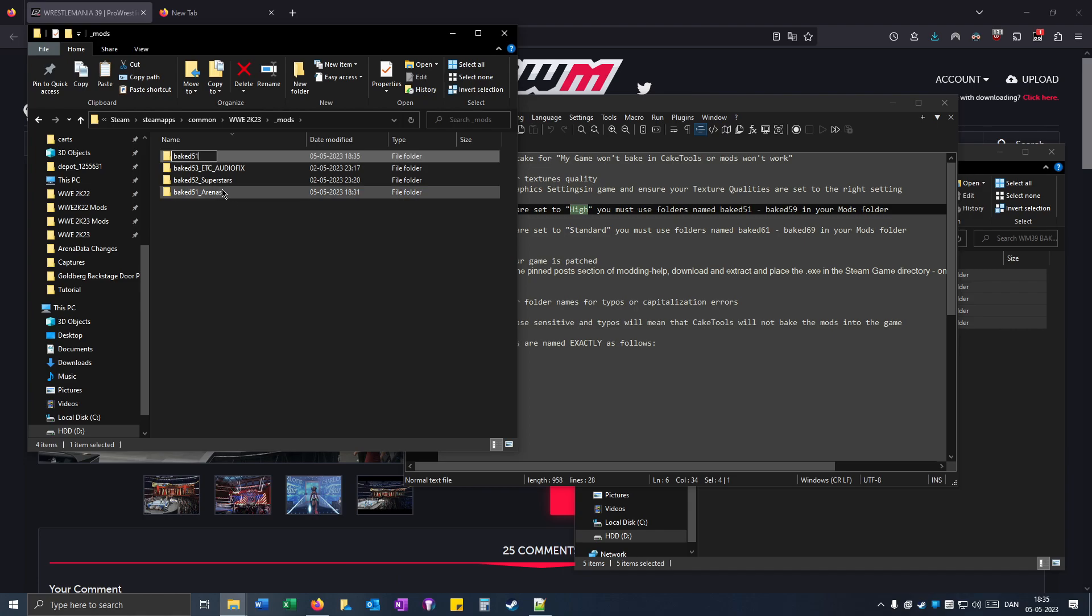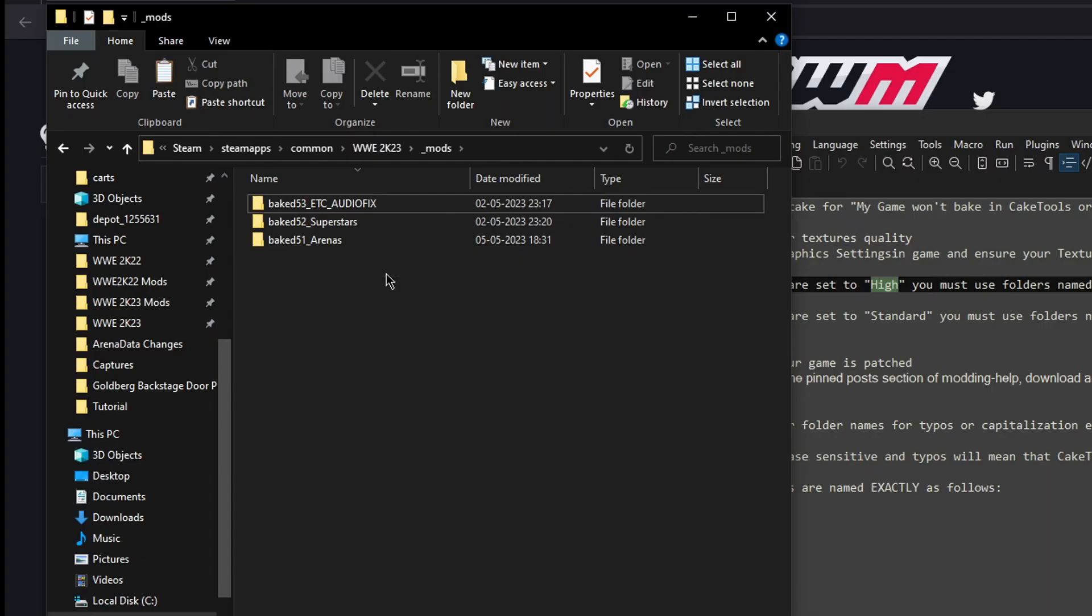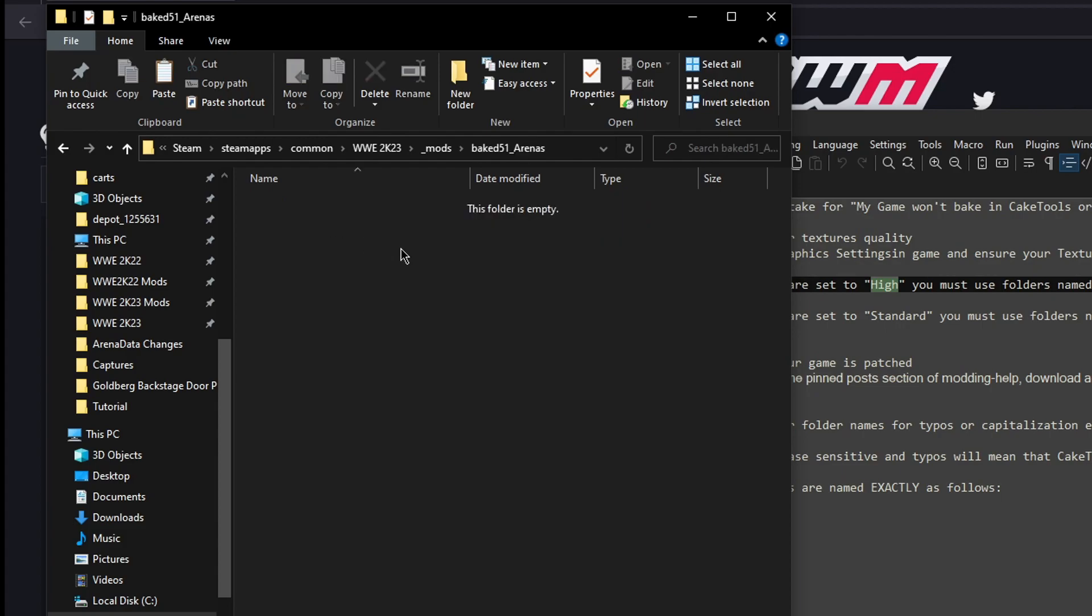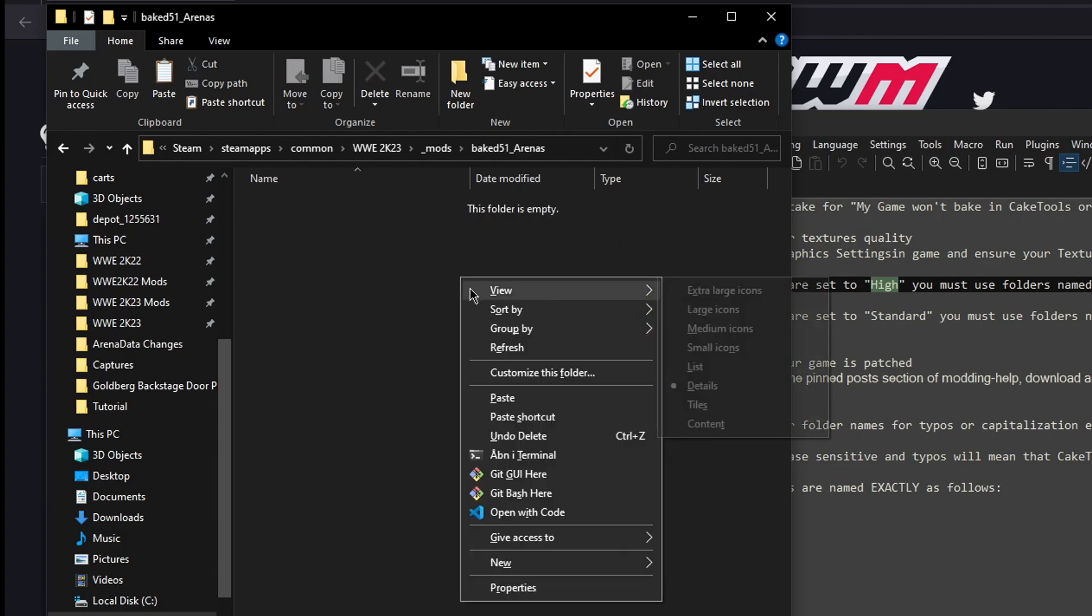I did it this way because I think it's easier to remember. When you are ready to paste files, open it up. Right click and then paste.